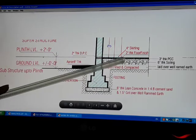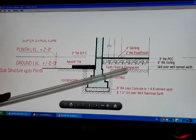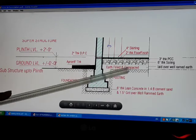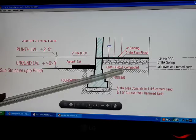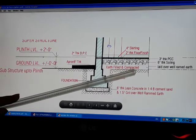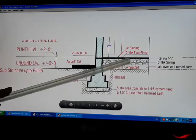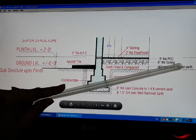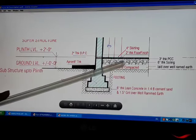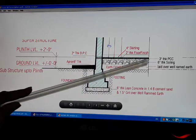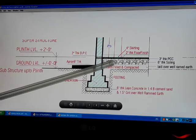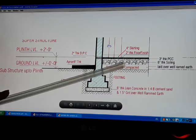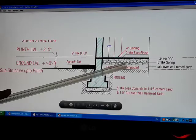This is the subfloor part, which is underneath the main flooring. First, we fill the earth and compact it. Then, we have 6 inch thick soling, which is brick bats and boulders. We have a mix of brick bats and boulders in 6 inch thickness. We ram and compact it.